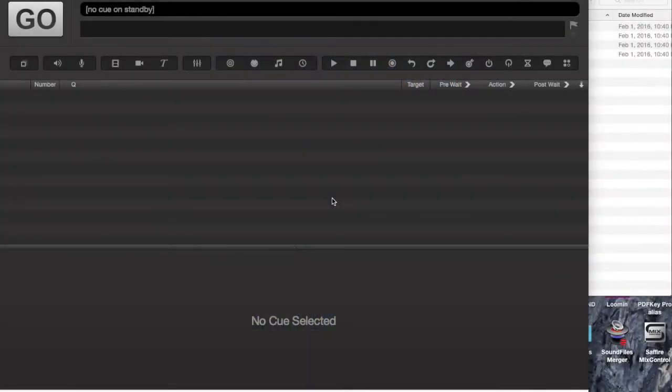One of the questions I get asked a lot is how to make a playlist using QLab. The process is actually pretty simple, so I thought I would just walk you through it really quickly.